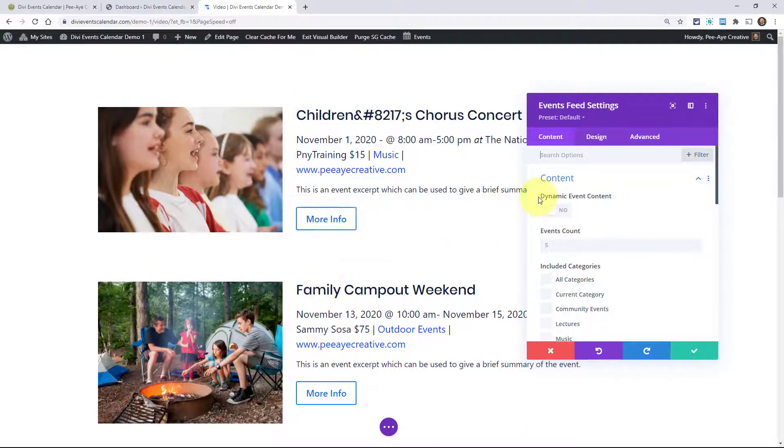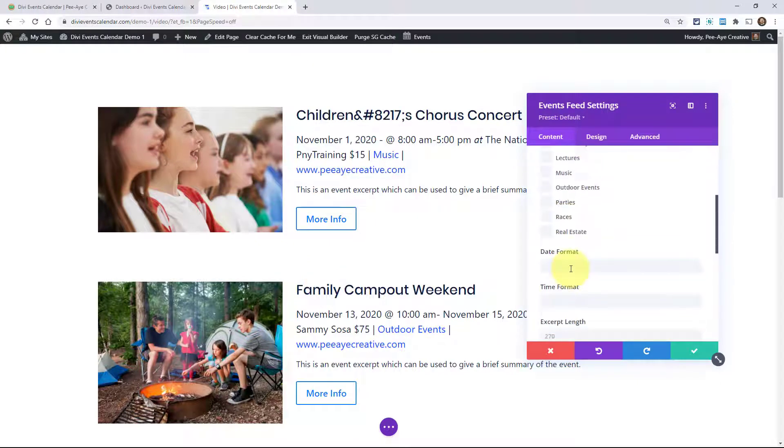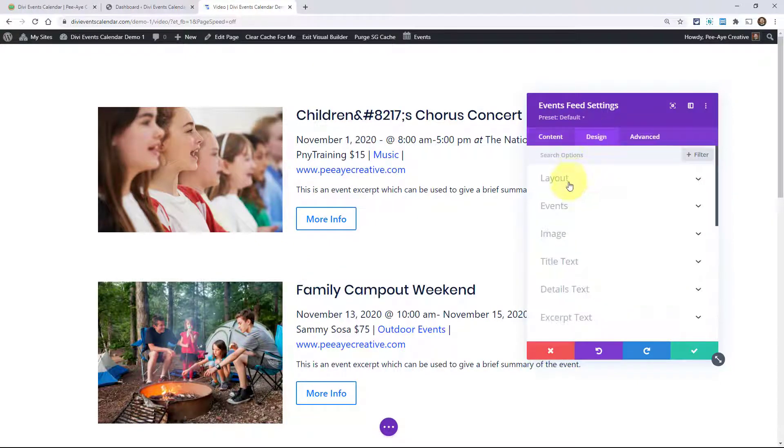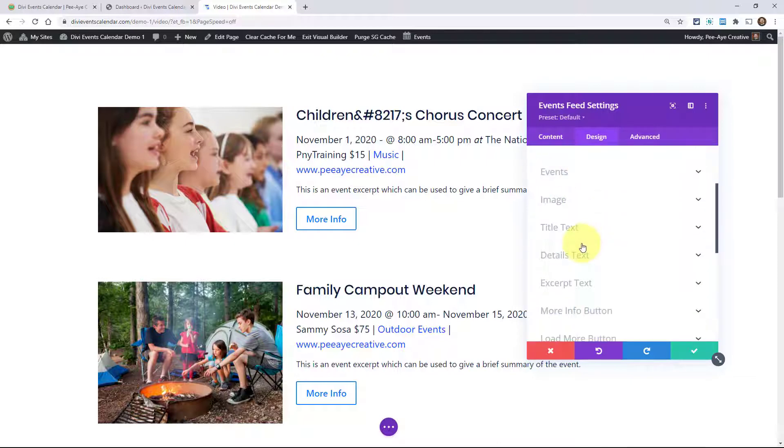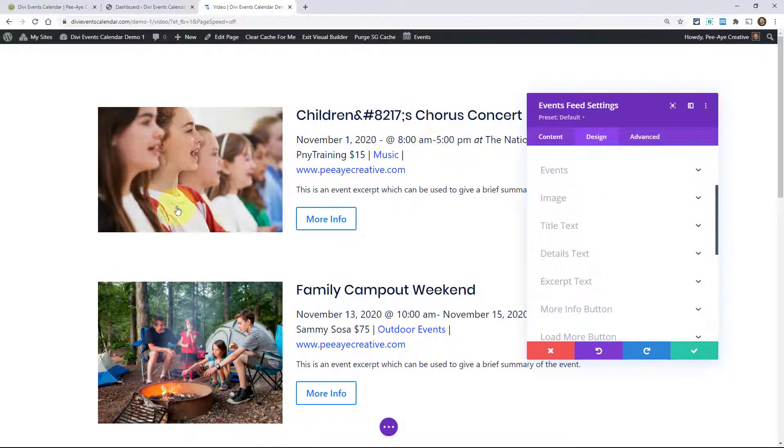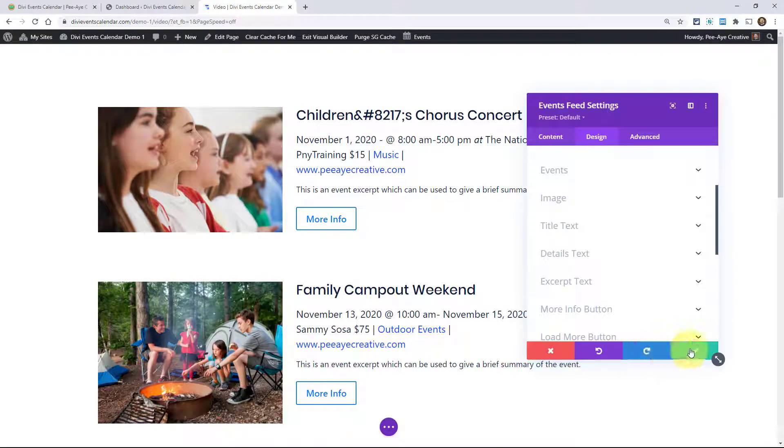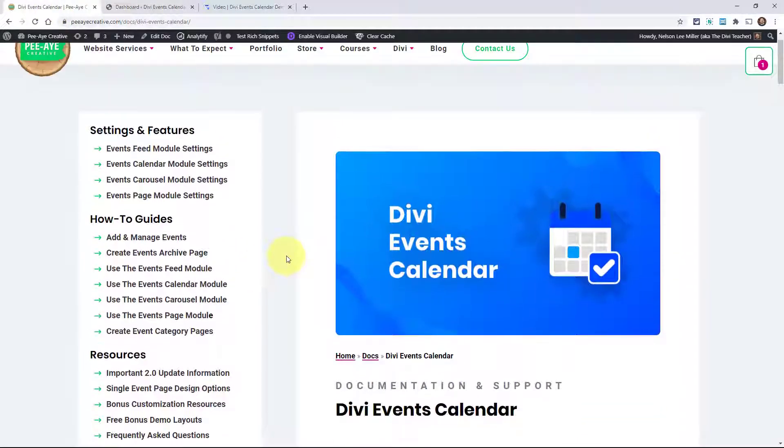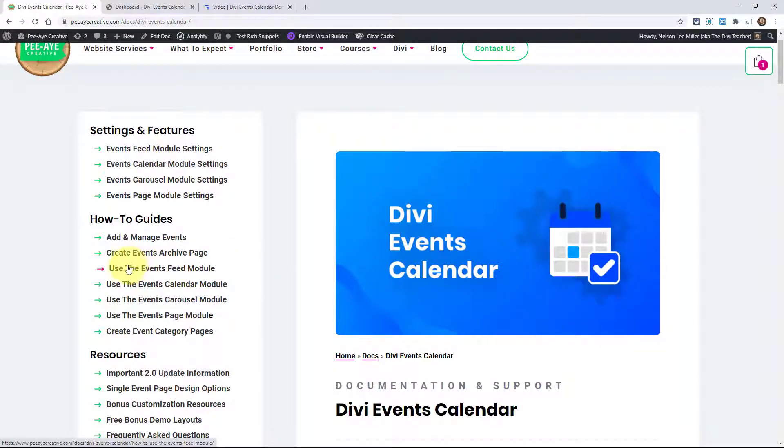We could use events feed right here and that'll show up. It displays a feed here. You can adjust all of these settings. There's just a lot of custom settings. You can adjust the layout and customize every single part of this. Everything here is customizable. Of course, we have a full video on how to use the events feed module.